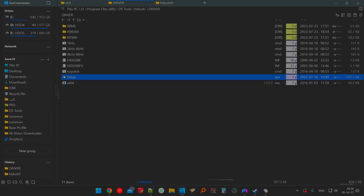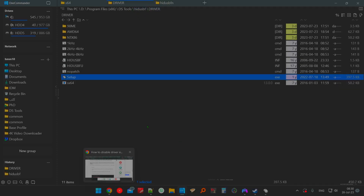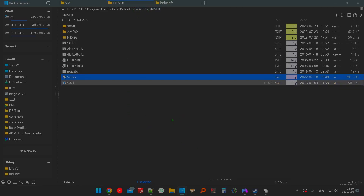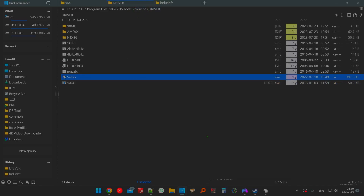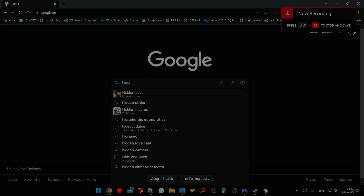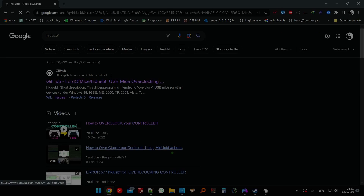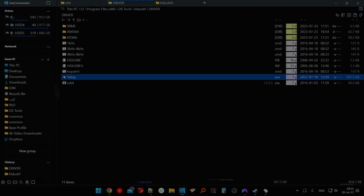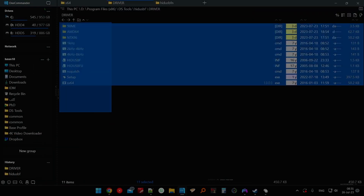What you have to do is download this app called HitUSBF — you can search for that in Google. I'll show you in a minute. So this is Google and I'm going to look for HitUSBF.